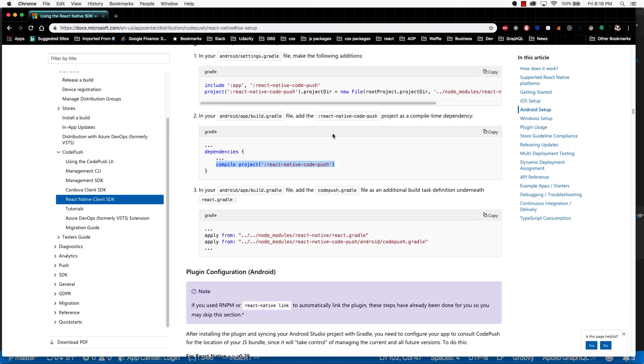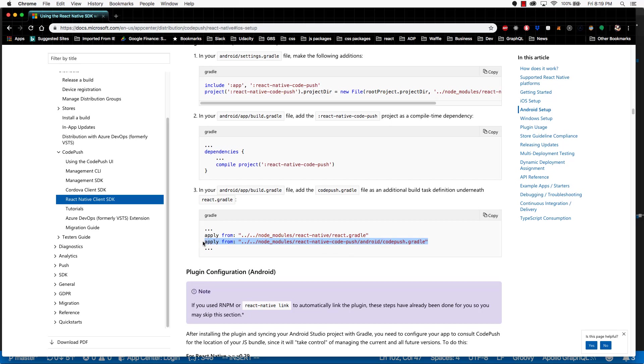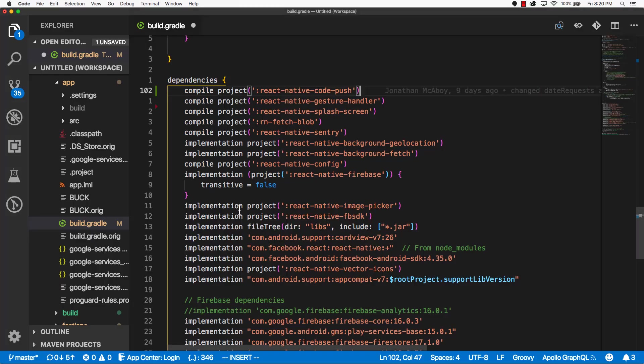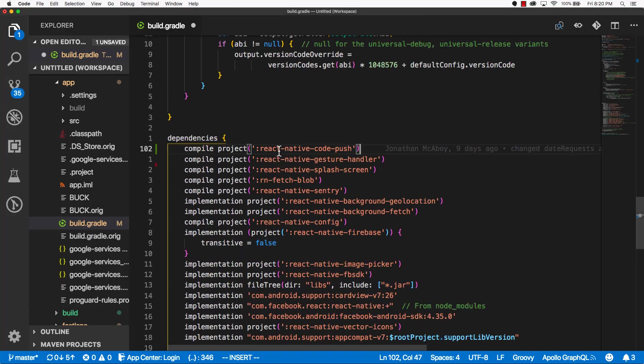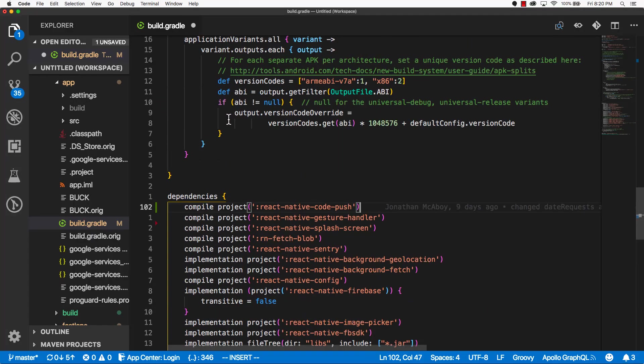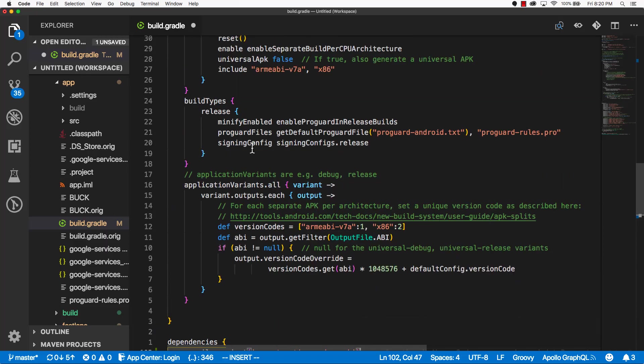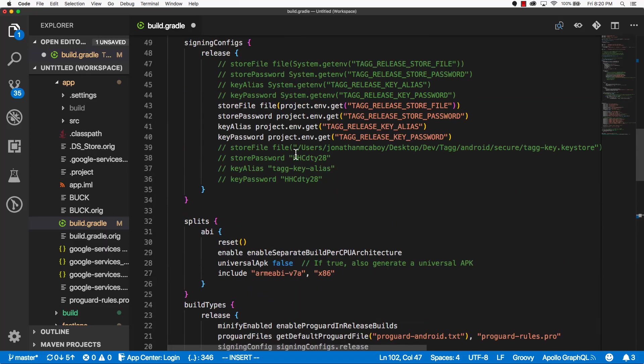Now let's go back to the documentation. And now it asks us, it wants us to add another line here under the react.gradle configuration. So let's copy that line and go back into our build.gradle file. Scroll on up.